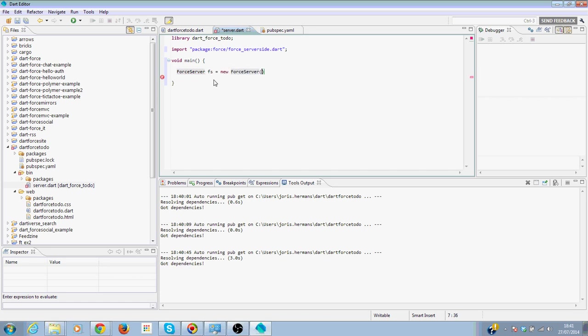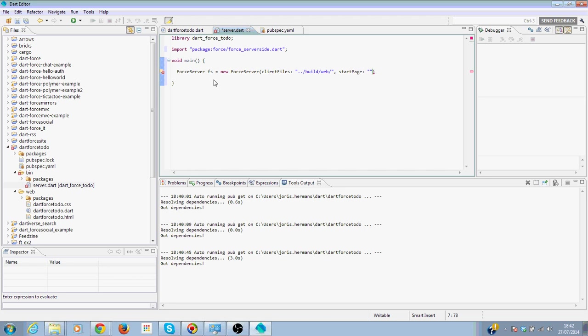The Force server itself, we're going to say where our client files are. So our client files, we found it in build/web. And then we need to say what our start page is. So our start page is DartForceTodo.html.